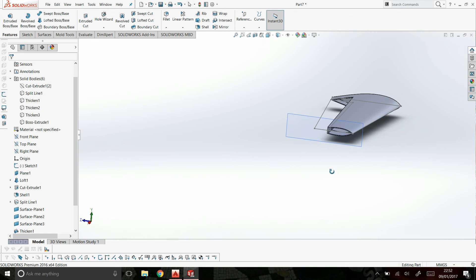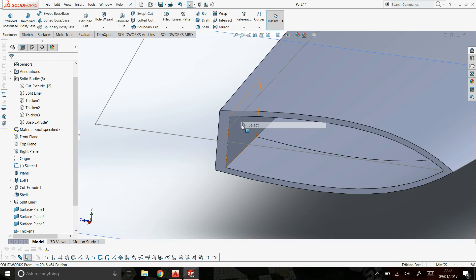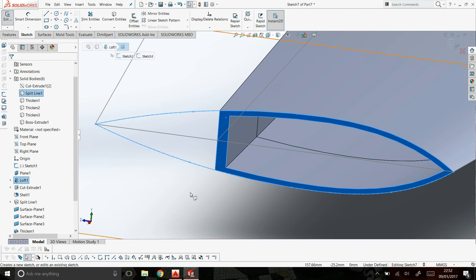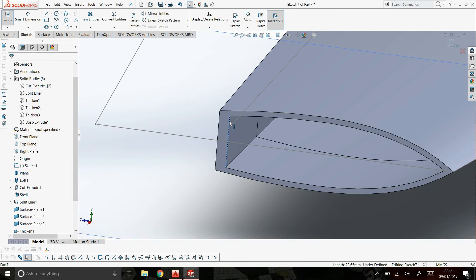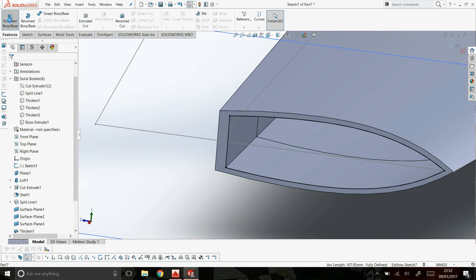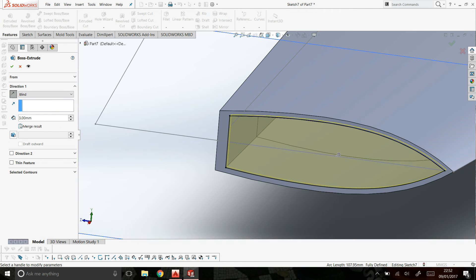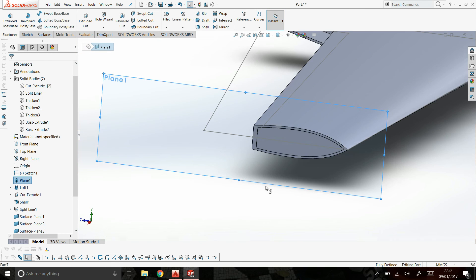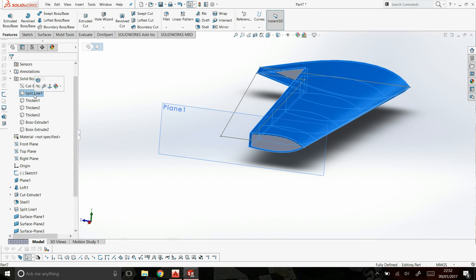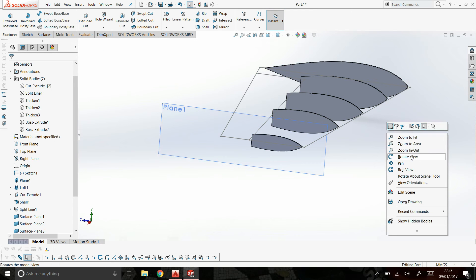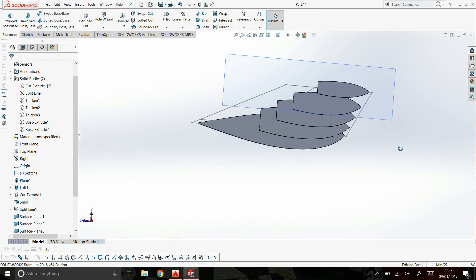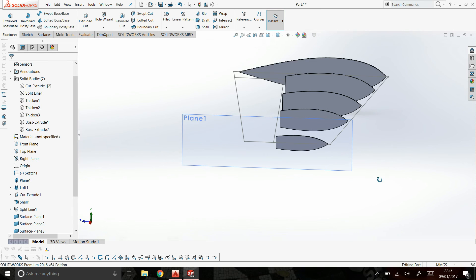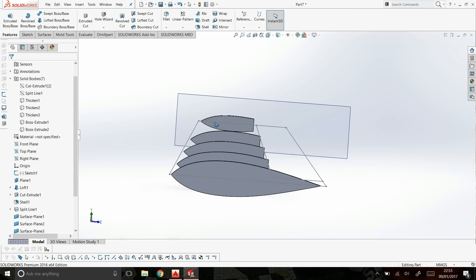Same again for this side, sketch, convert, convert, and convert. Again extrude, inside, take off merge results. Now what I can do now, that split line, I'm going to hide, and that then gives me all of the ribs now. I'm going to take off the wings, like so.